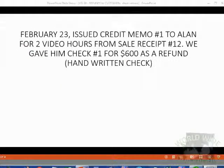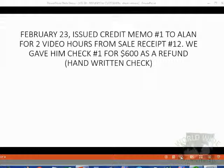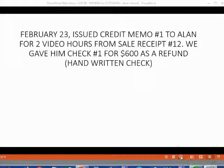For example, February 23rd, we issued credit memo number 1 to Alan for 2 video hours from sale receipt number 12. We gave him check number 1 for $600 as a refund. Keep in mind, this was a handwritten check.